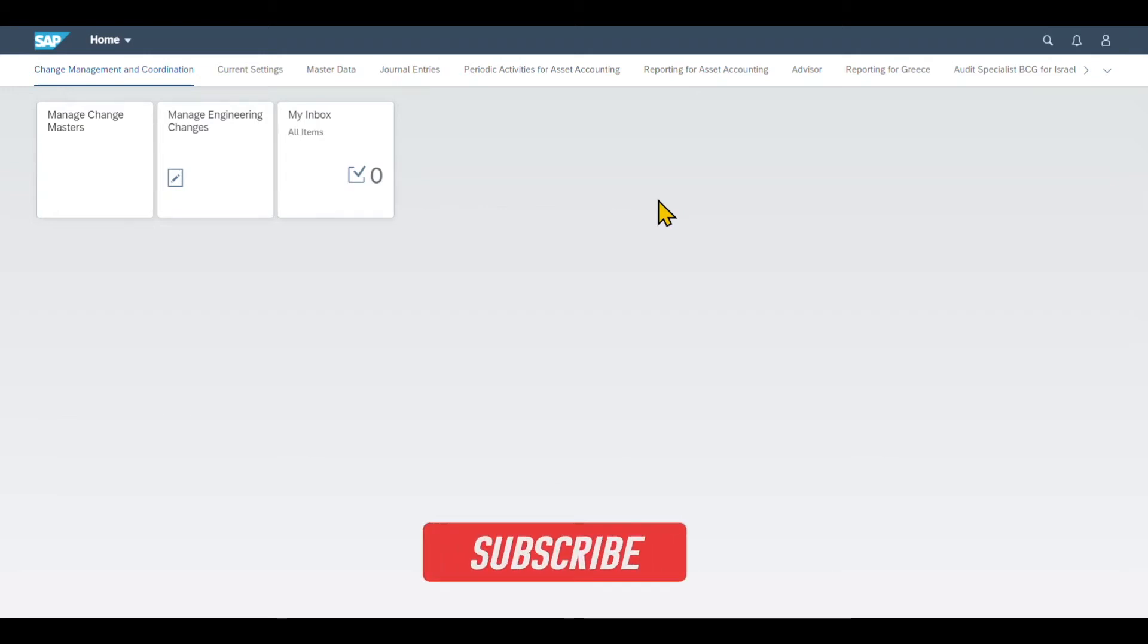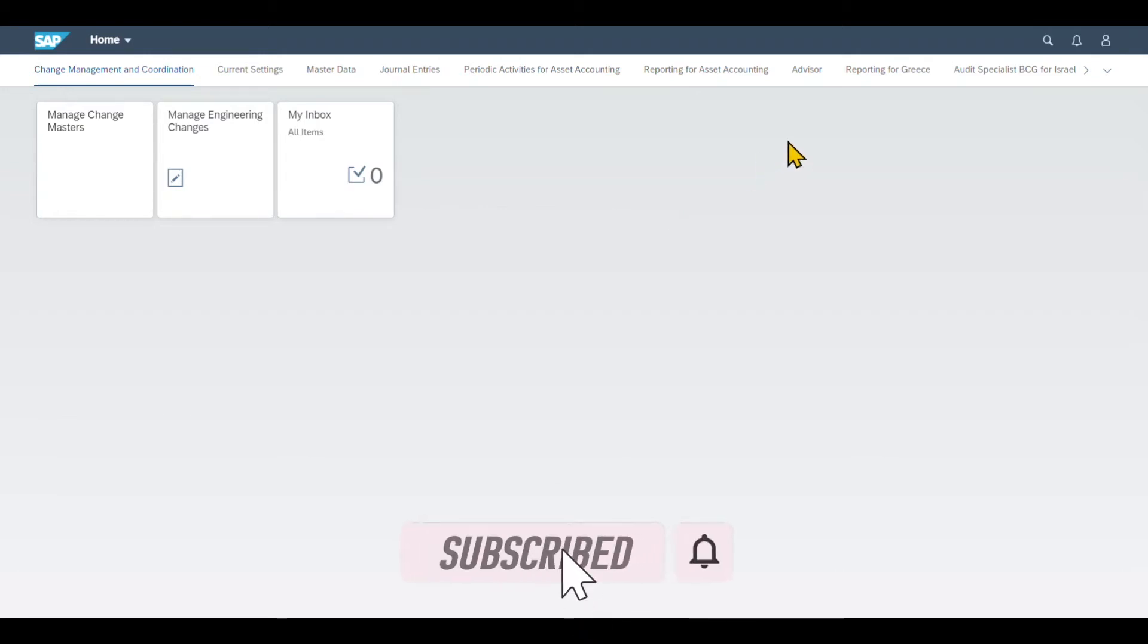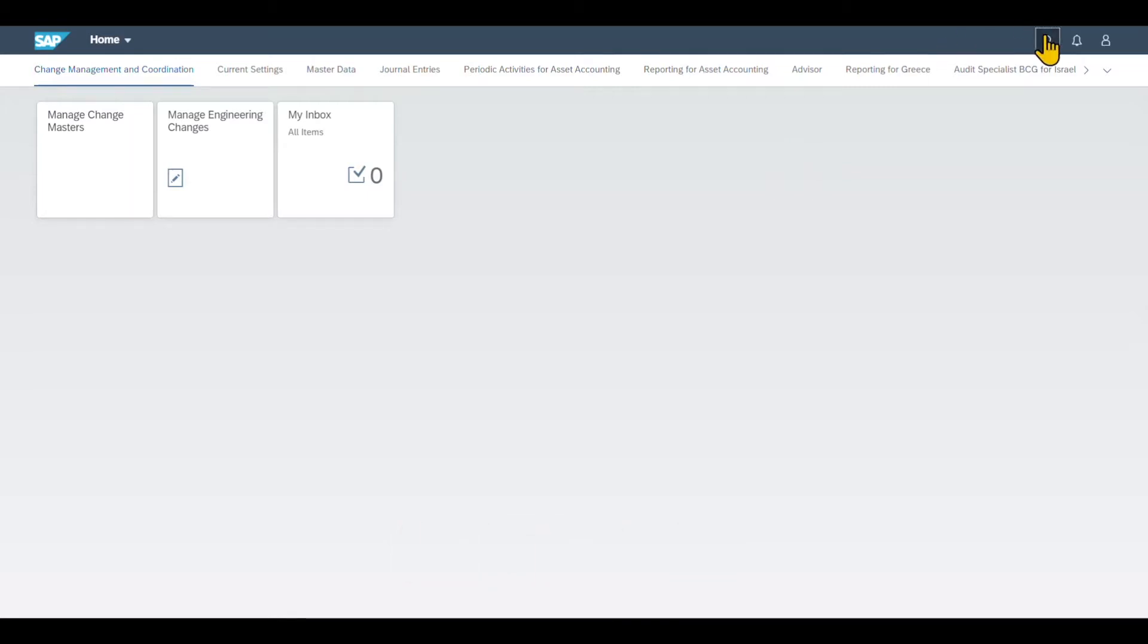Hi there and welcome back to the channel. In this video, we will explore the balance carry-forward job in SAP S4HANA using Fiori.